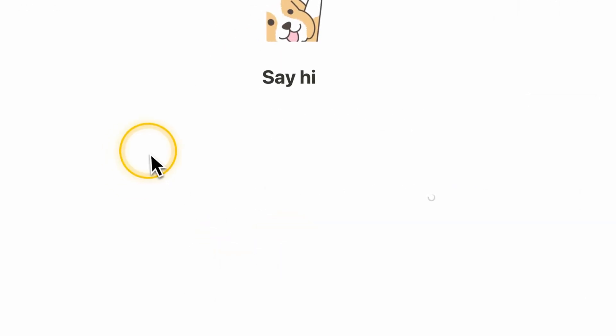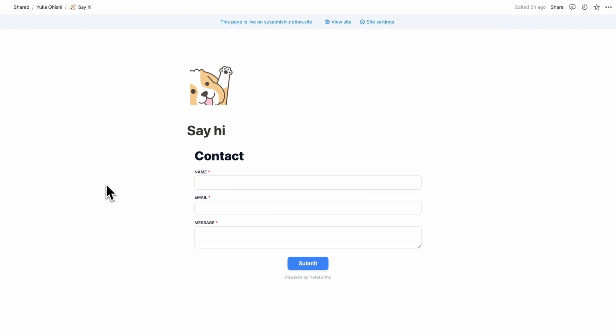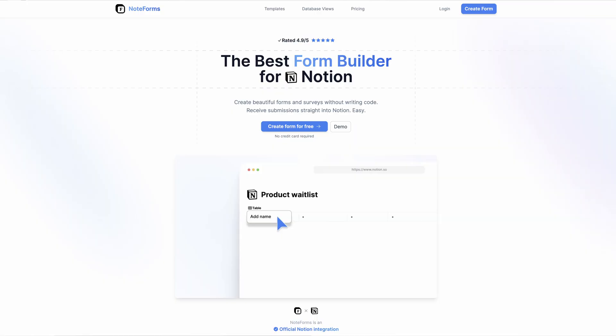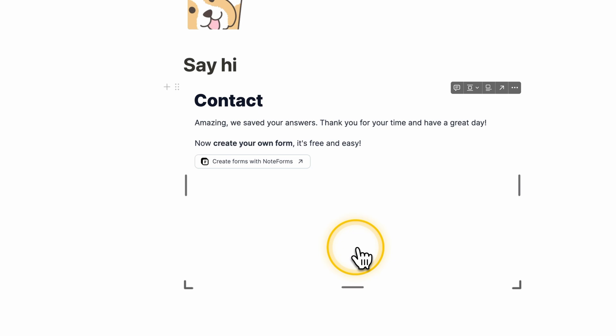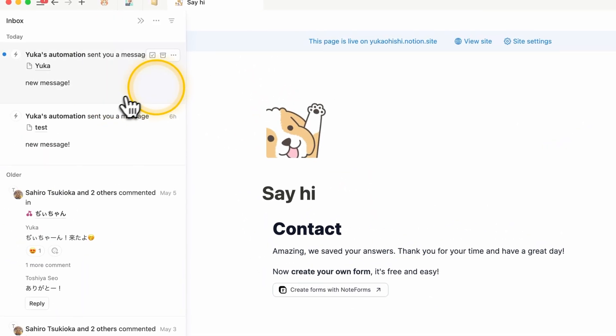Another page I made that I also linked in the header is the Say Hi section — this is actually a contact page where you can write your name and email and send me a message. I made this embed with a website called Note Forms — I'll link it down below. If you submit something, it goes into a database and I'll get a message. I'm not really sure if I'll use it in reality since I'd rather get things by email, but I just wanted to show that this is possible.